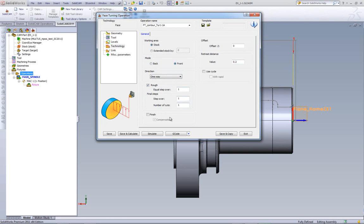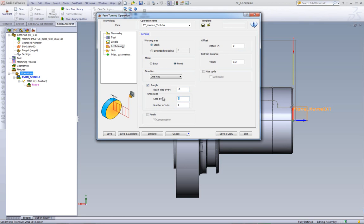In my rough cut area, we can have our equal step over. How much it's going to step over each time. And I'm going to set this at 0.8 millimeters. In addition, however, we've added the option of final step, where the last step I can say I only want you to go in 0.2 millimeters, and the number of those steps. I'm going to leave it at one step.